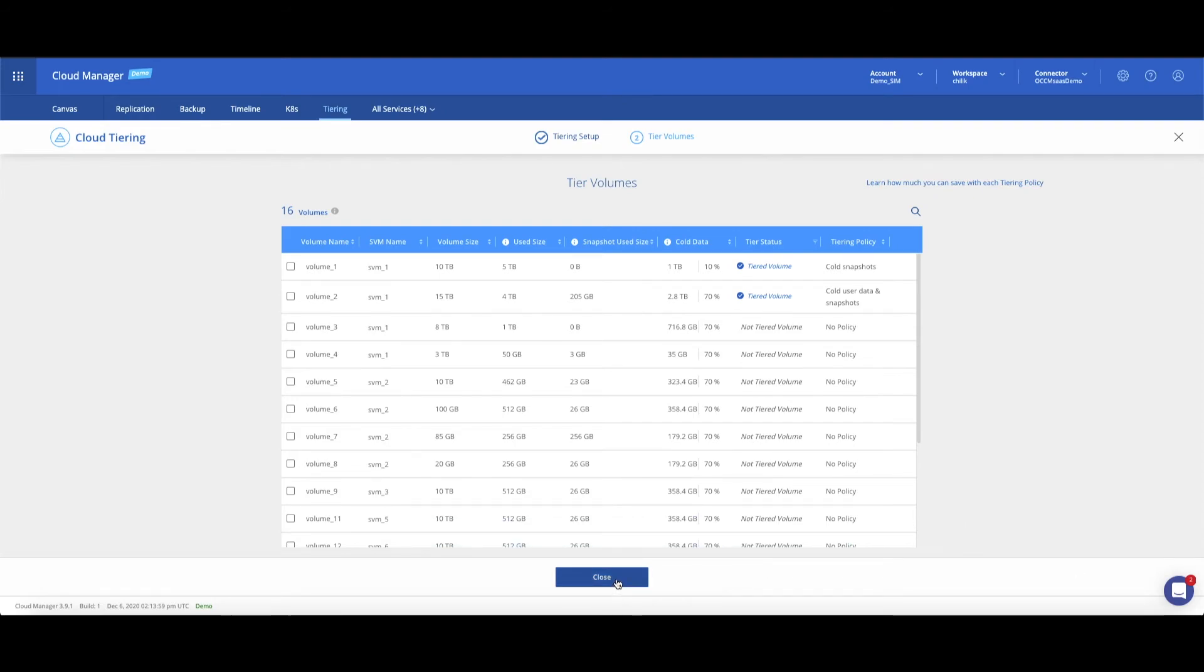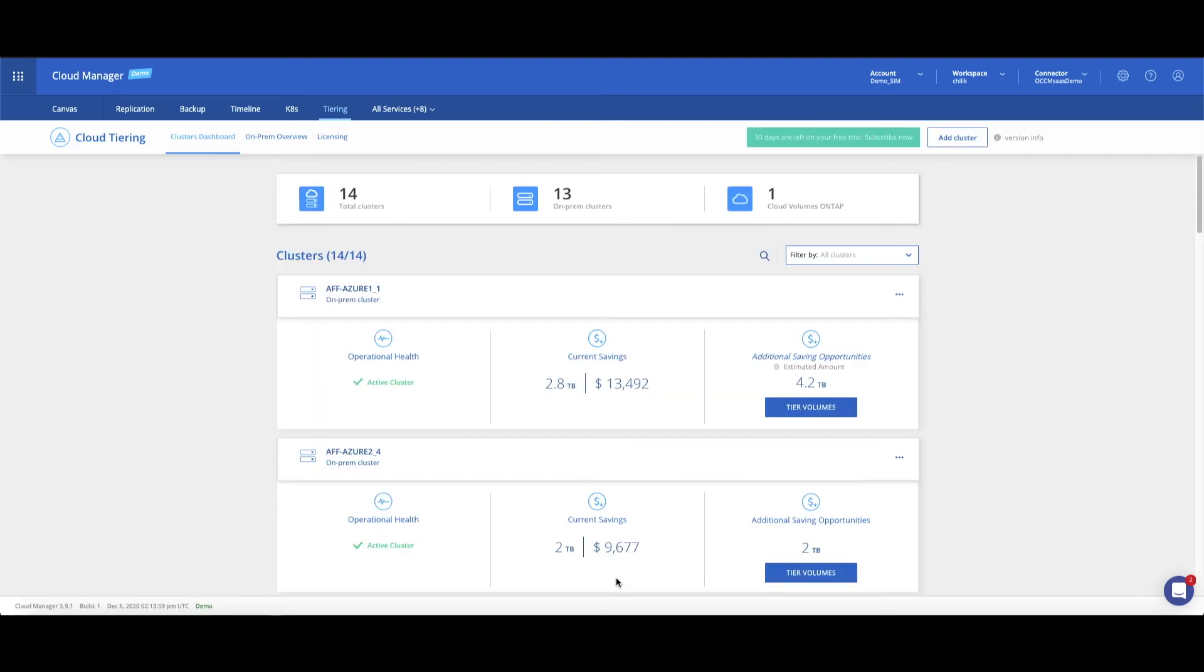That's it, you're ready to go. Click Close to go to the cluster dashboard and see your cluster's operational health, current savings, and additional saving opportunities.